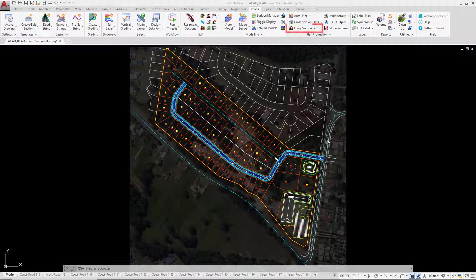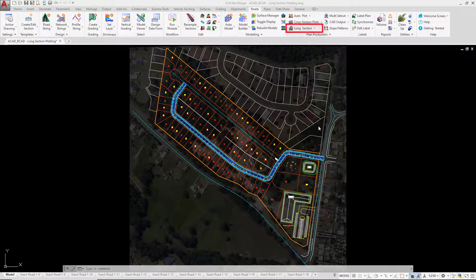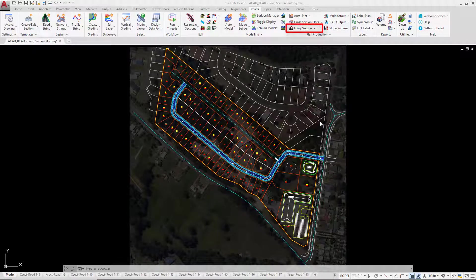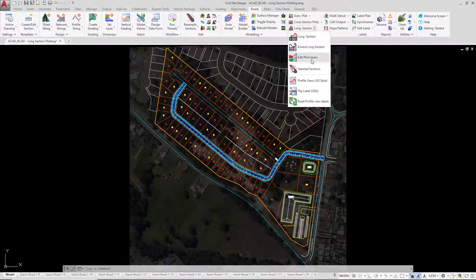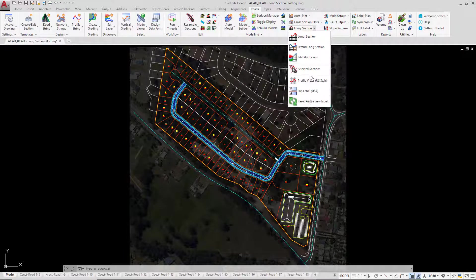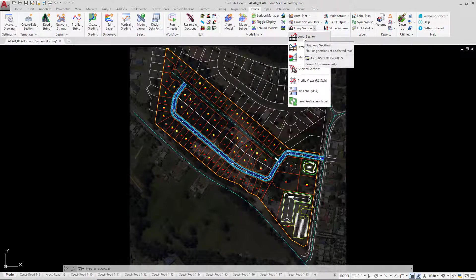We're going to go up to the roads tab, plan production panel, and then click on the long section pull down. You'll see that there are a number of different tools in there. We're going to make sure we click on long section.